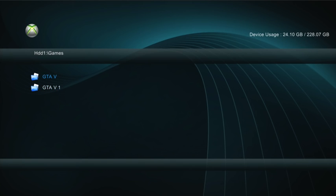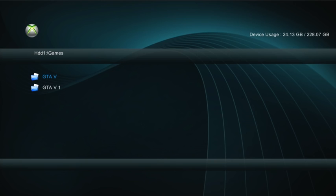And then if you guys want to clear up some memory now, go ahead and click Y and delete GTA V1. You don't need that anymore. If you got enough space, don't even worry about it. But if you want more space on your hard drive, you can go ahead and delete that. But don't delete this one. This is actually the one that you're going to be playing with.